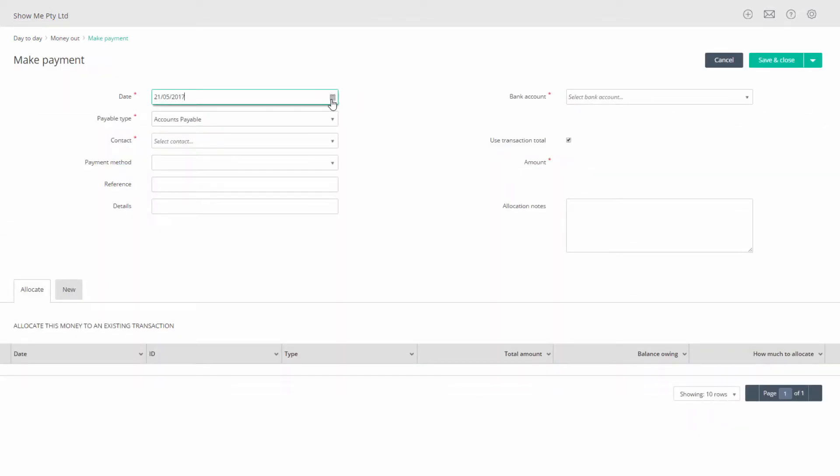Select the date of the payment. Select the bank account you will be making the payment from. Leave the payable type on Accounts Payable.